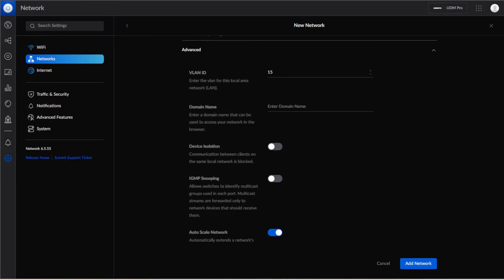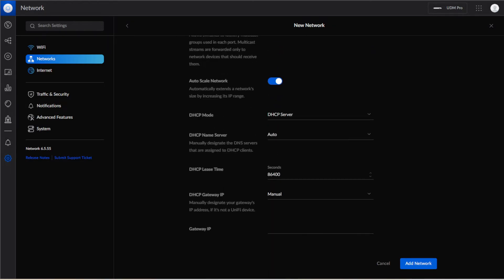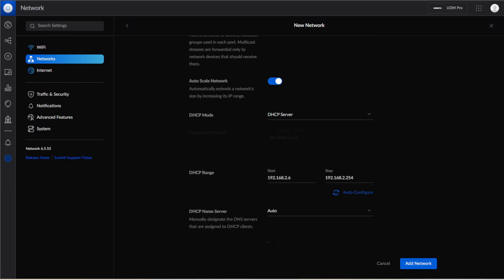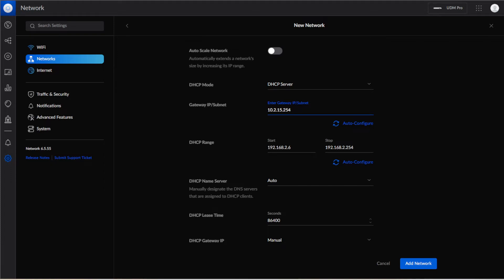The next thing that we're going to do is we are going to uncheck auto scale network. This is the only way to get it to display what the IP scheme is going to be for that network. So once you uncheck that you can see the gateway IP and subnet. We are going to change this because we're not running a 192 network and we are going to change this to 10.2.15.254. We'll make that slash 24.